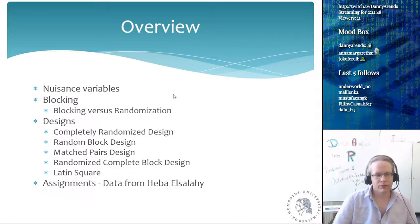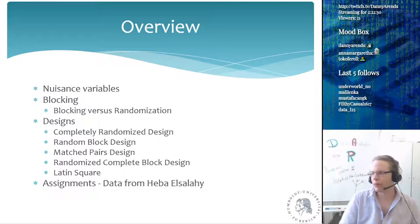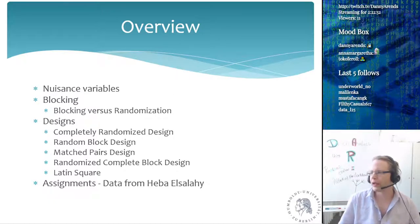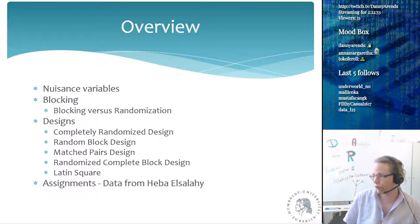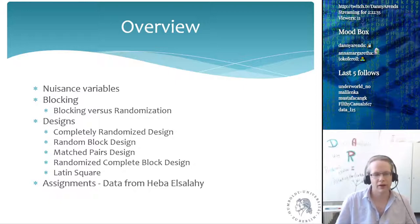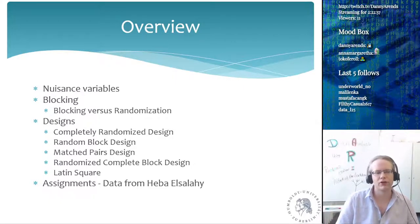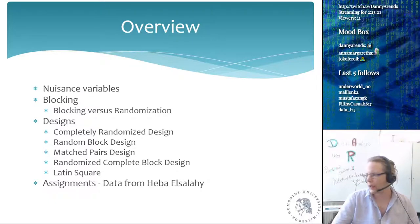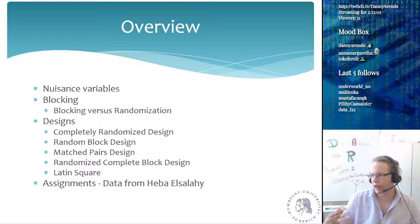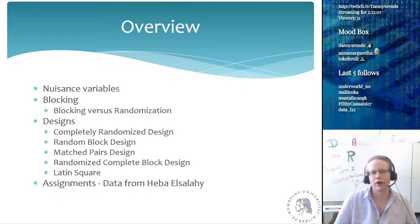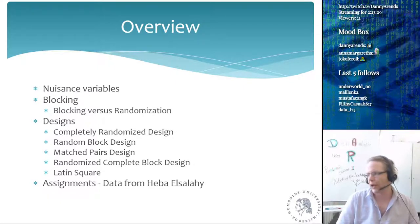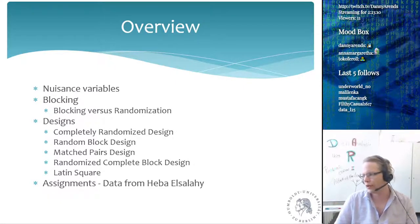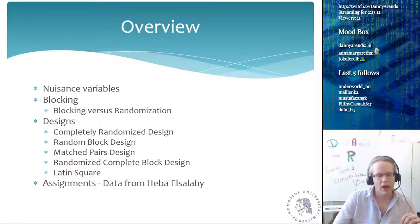First I want to talk about nuisance variables, then about blocking and especially blocking versus randomization, and then run through a couple of block designs. The assignment part on HEPA data has been dropped — it used to be a student-contributed lecture, but I kept part of the lecture and moved out the assignments, so you can ignore the assignment part.